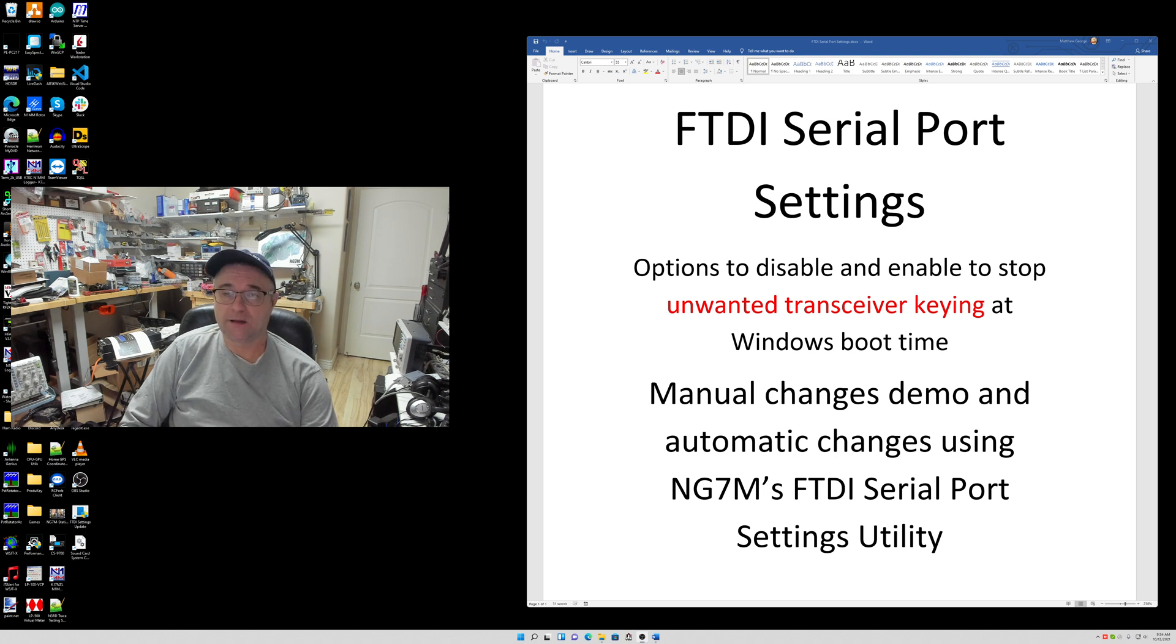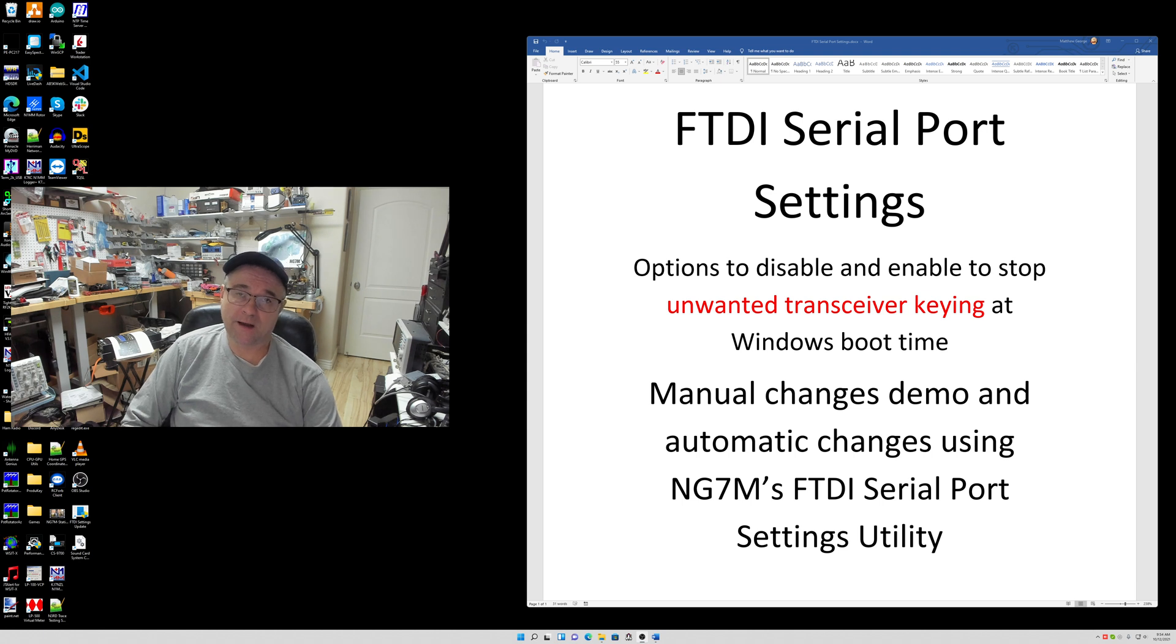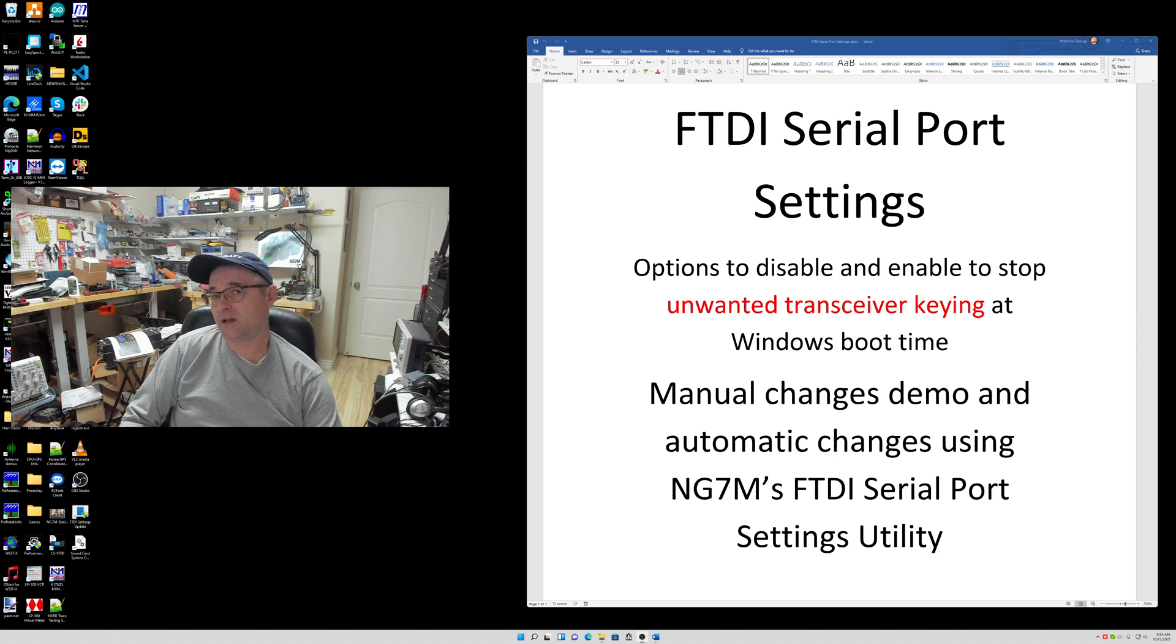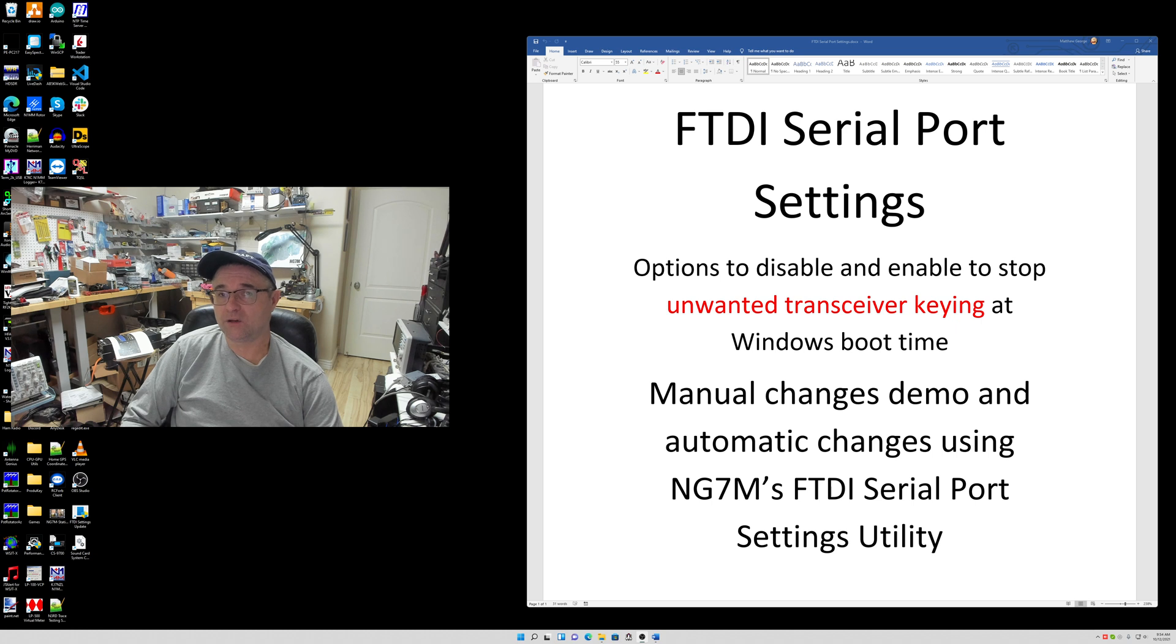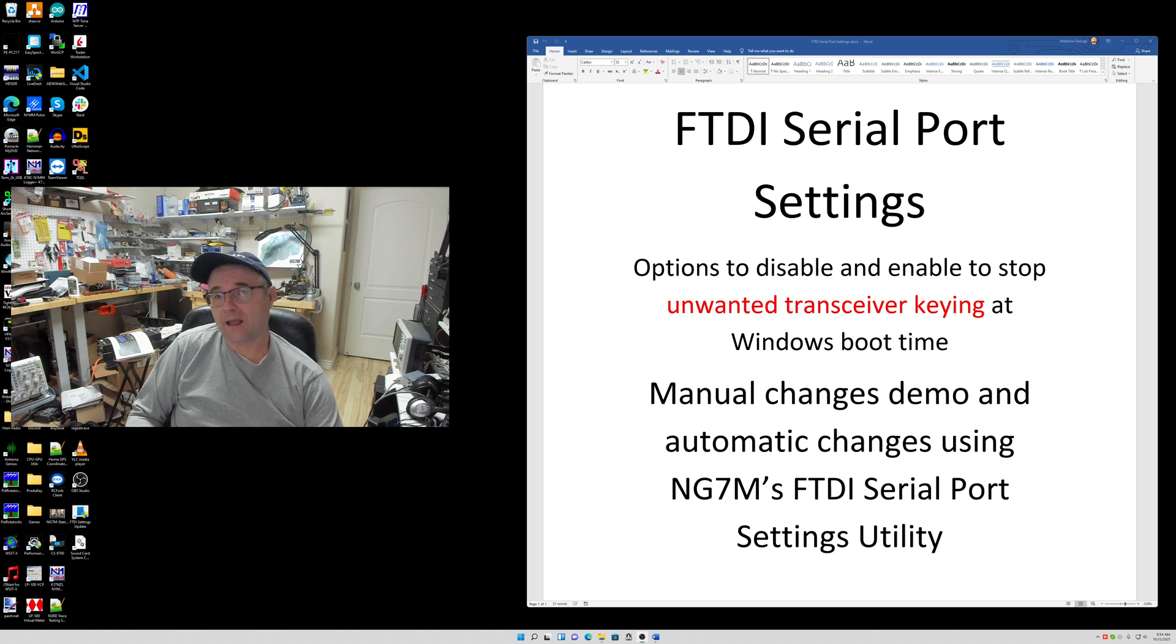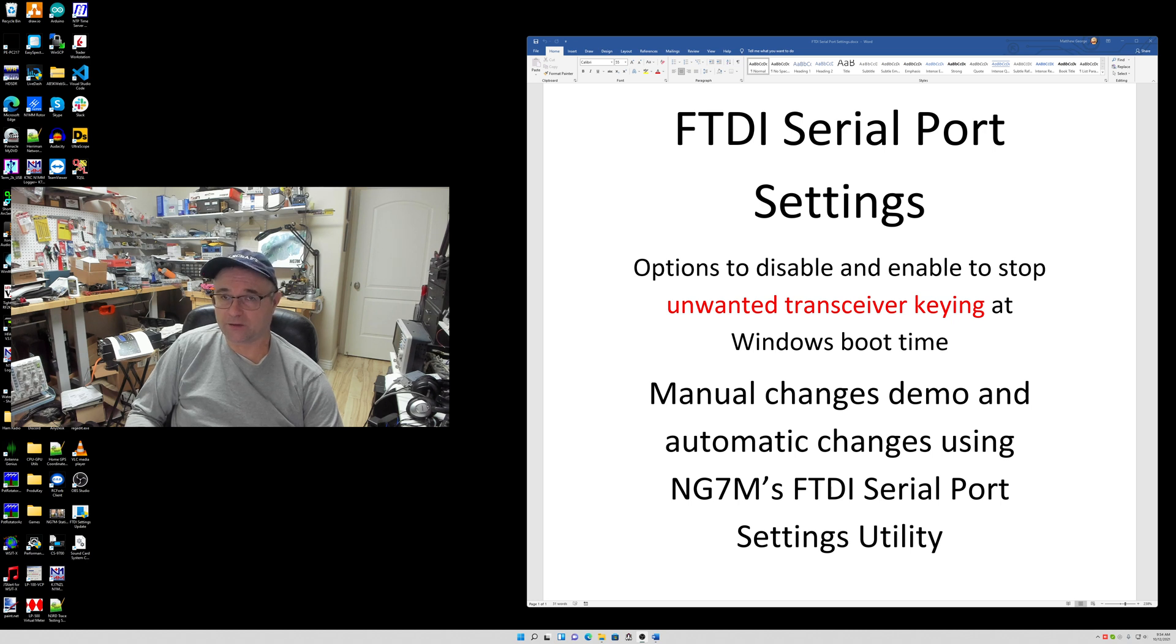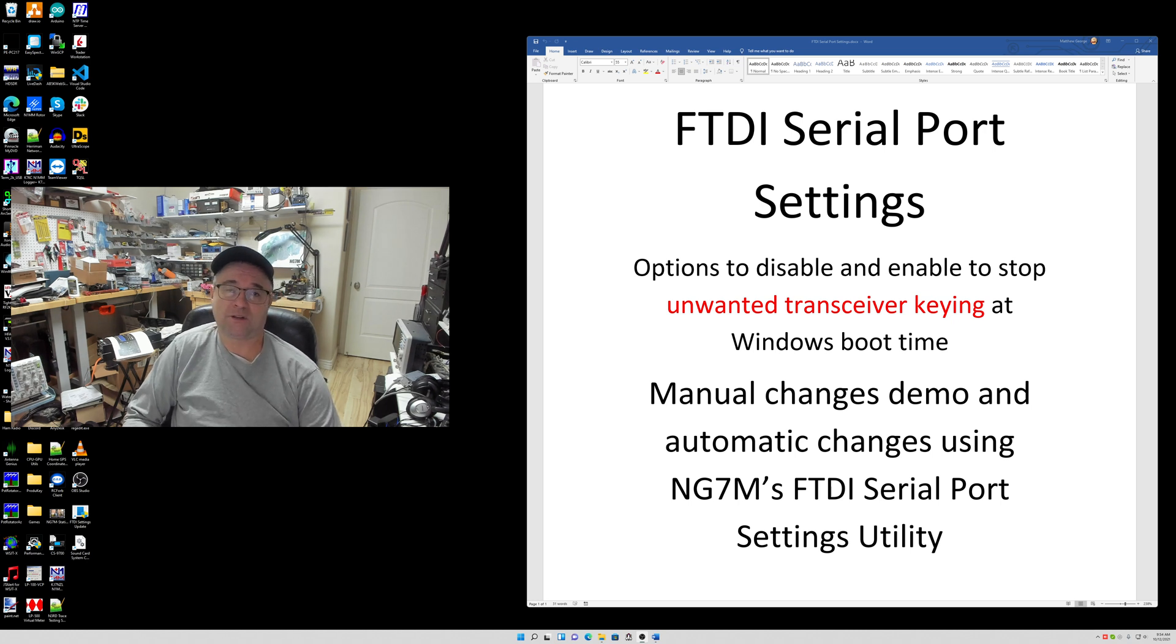The first thing I want to do is show you the existing settings. You can do all this manually through the device manager. If you only have one or two serial ports, that may not be a big deal. But in my case, I have a lot of FTDI serial ports and it has become a problem. It's just a pain to go in there and do it every time there is an FTDI driver update or I add a new FTDI USB to serial port adapter.